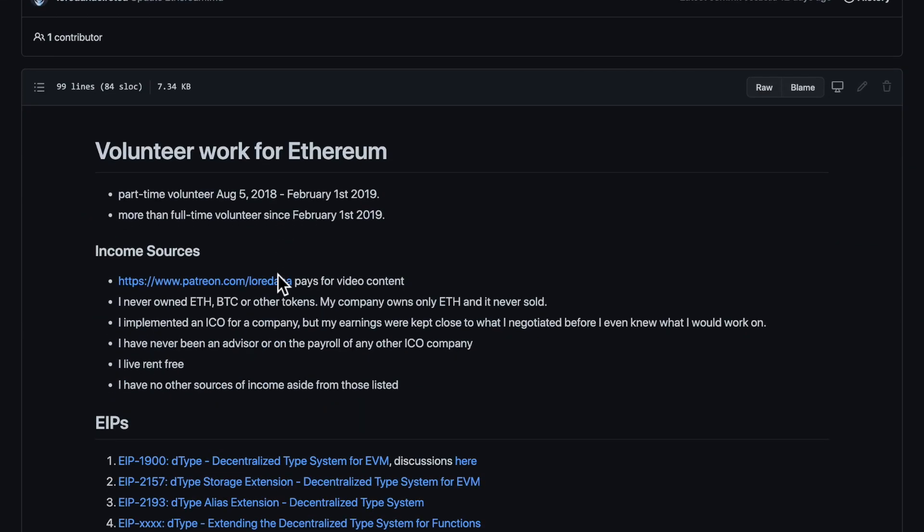The Ethereum core developers act as if they want to have a monopoly on all the strategic ideas for Ethereum. If you have a strategic idea, your work will be sidelined and buried. Then it will be appropriated by the core devs under another name whenever they come around to understand that it is a strategic idea. What can you do about this? I will tell you at the end of the video.